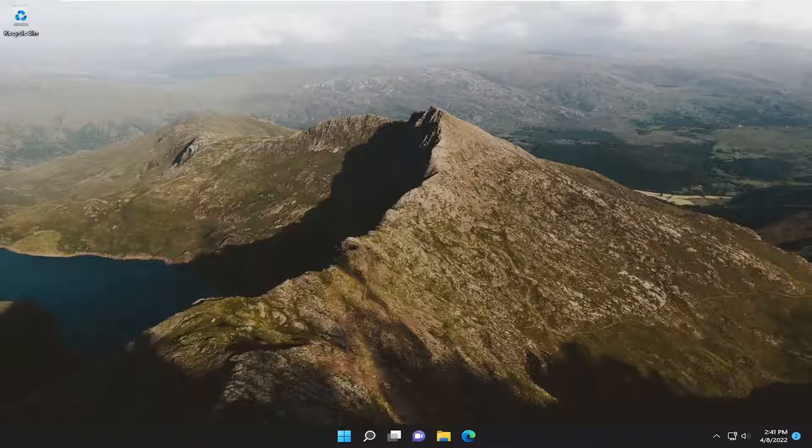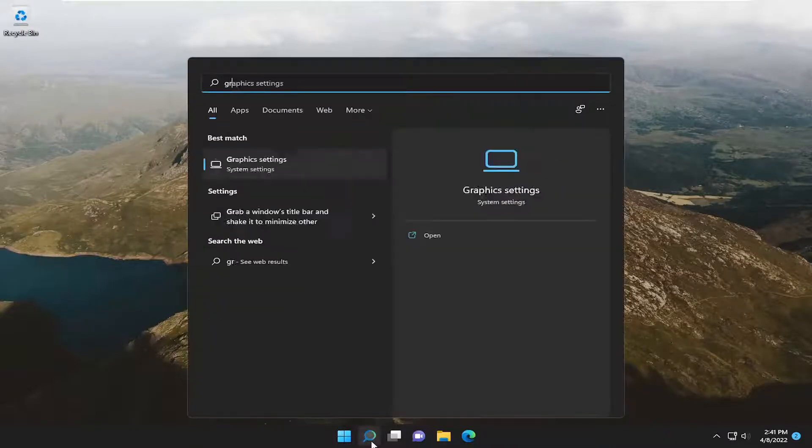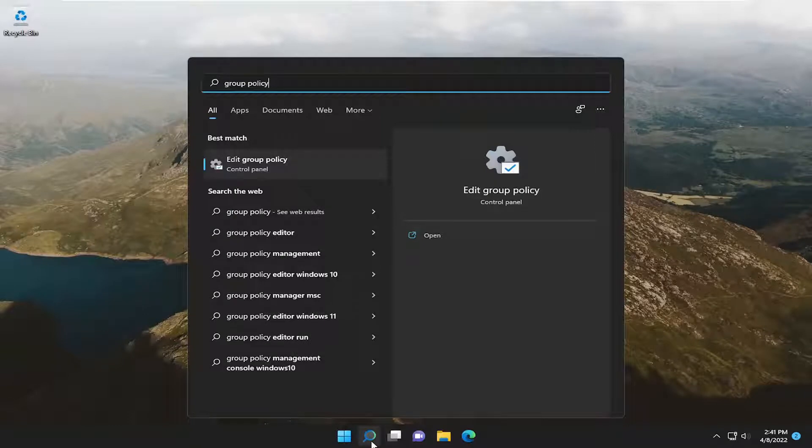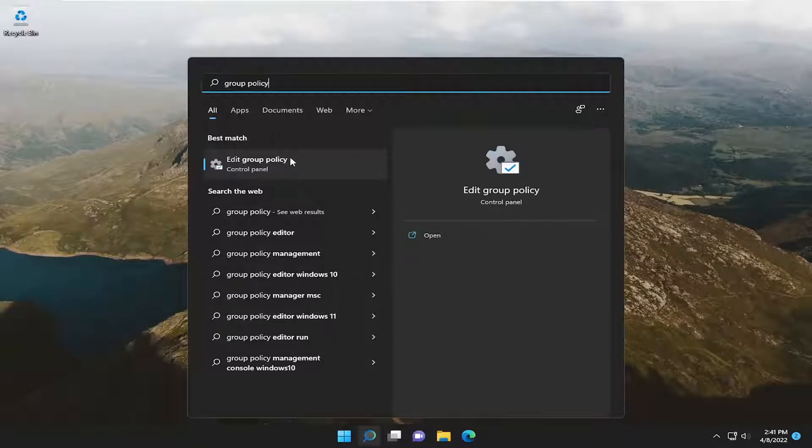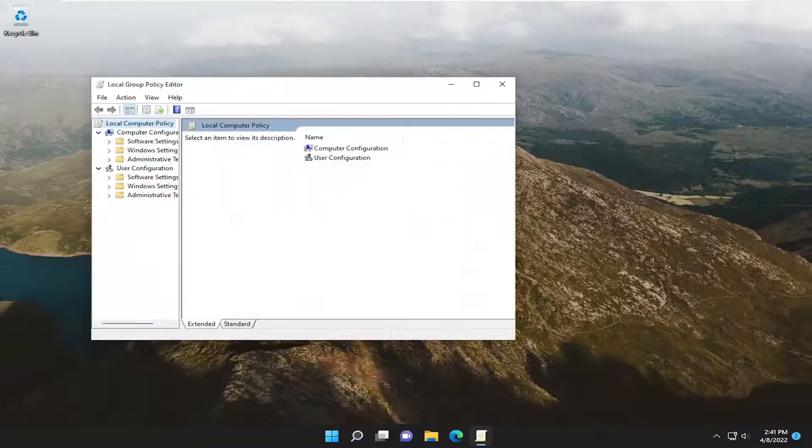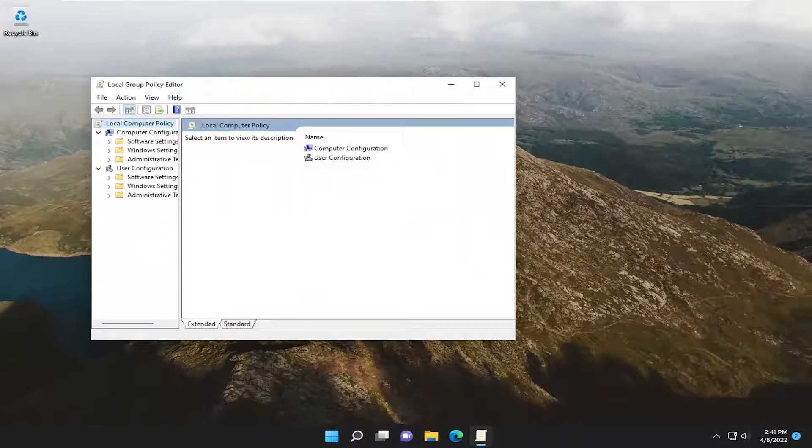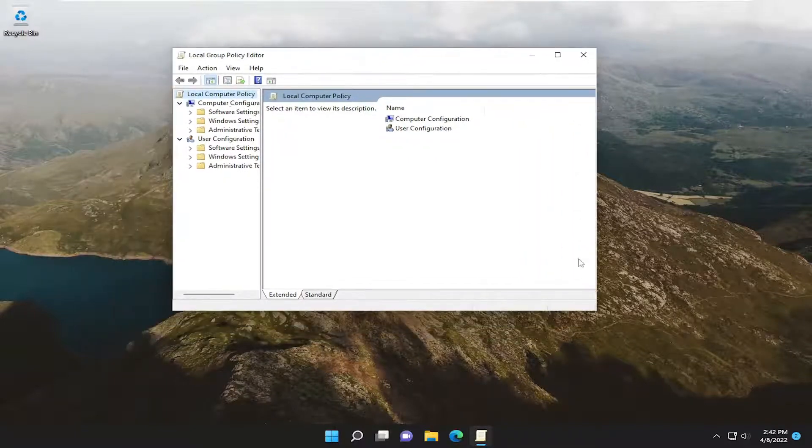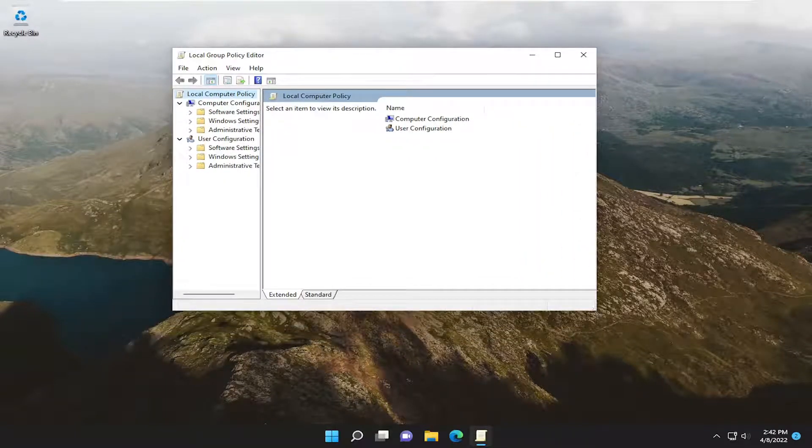But assuming you have it, we're going to start by opening up the search menu, type in Group Policy, best match come back with Edit Group Policy. Go ahead and open that up.